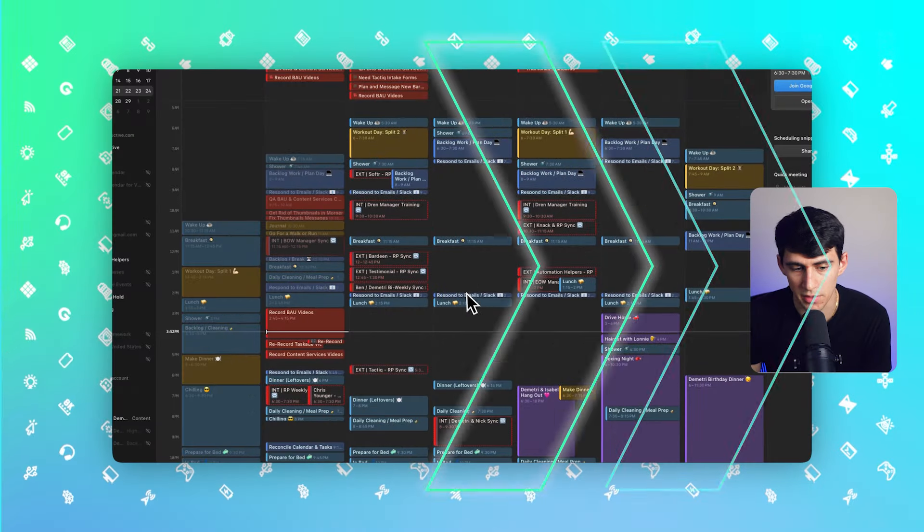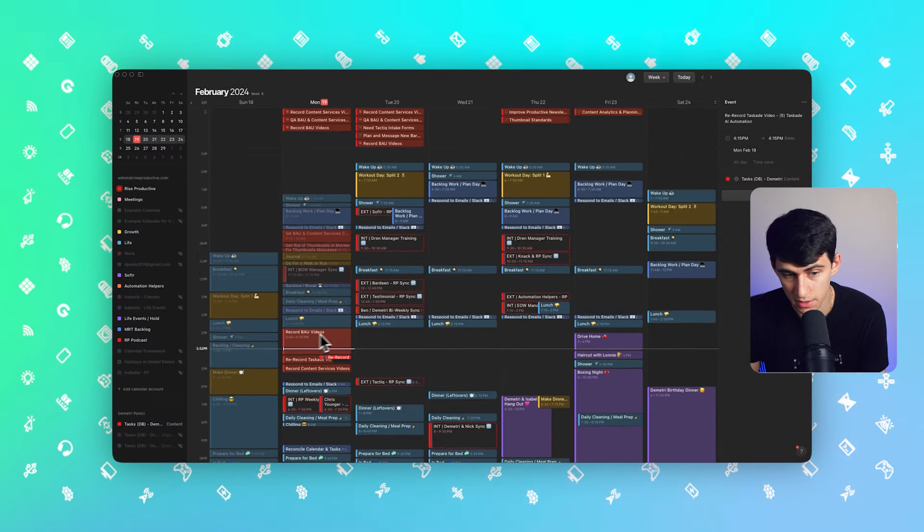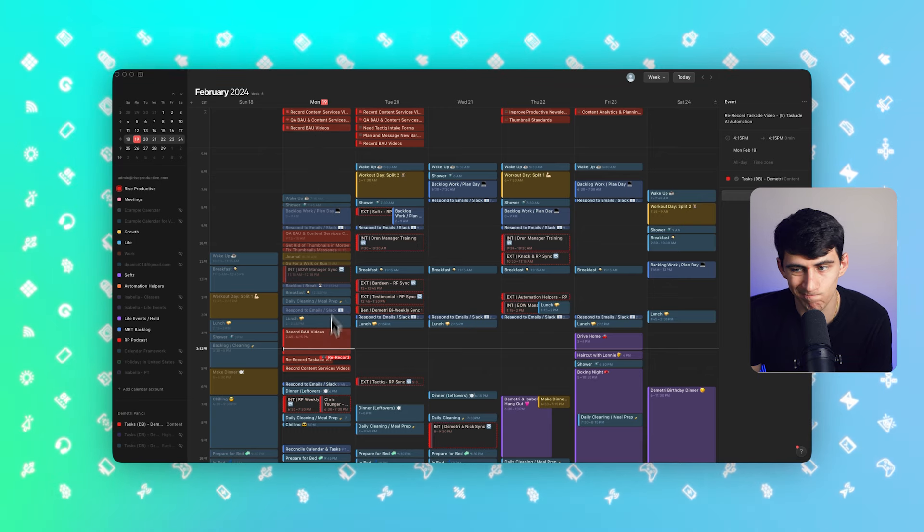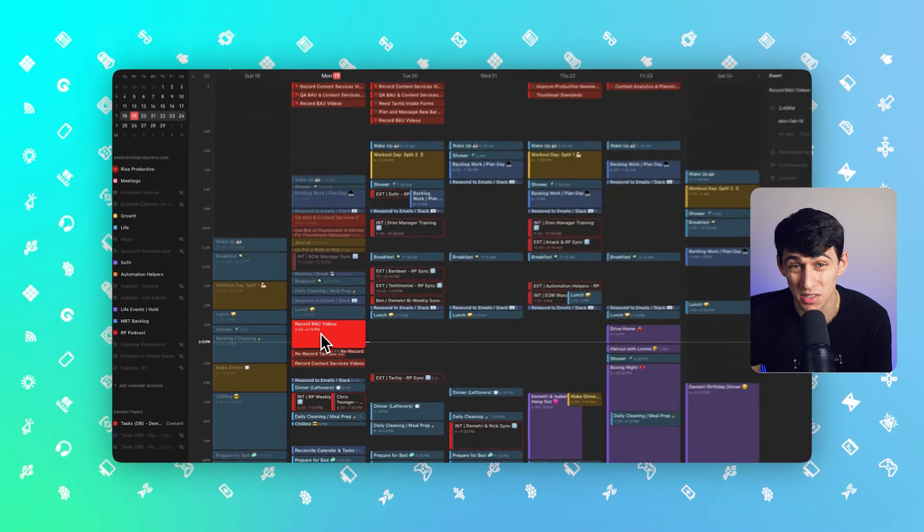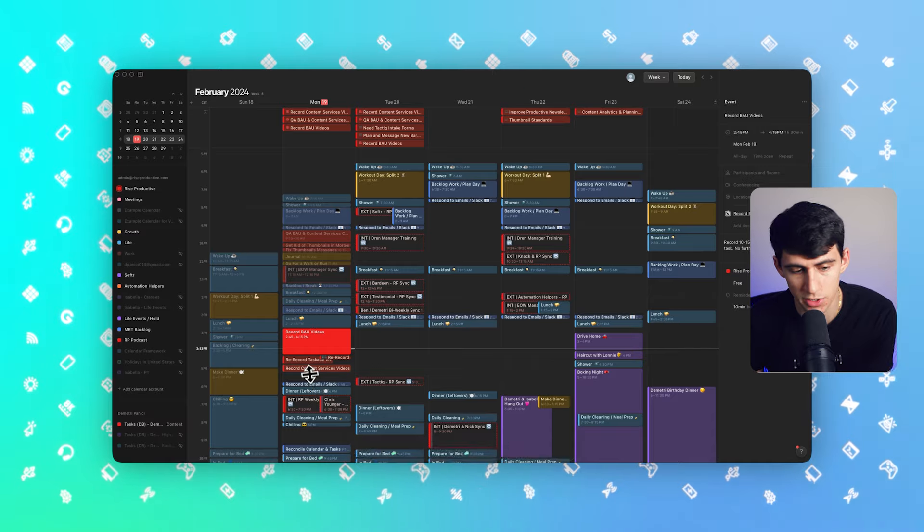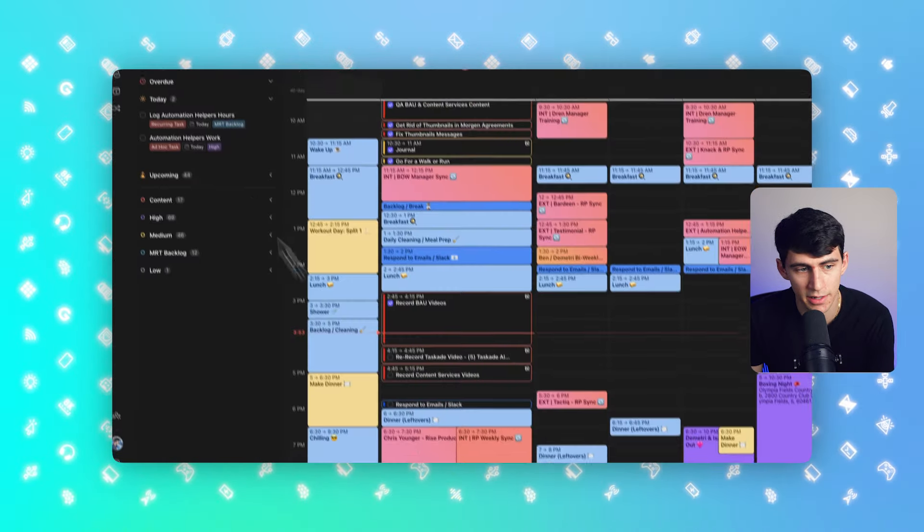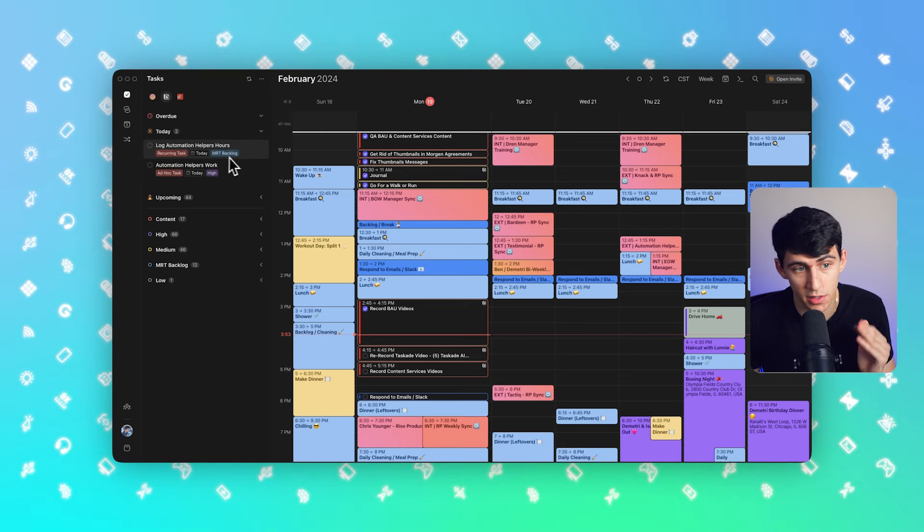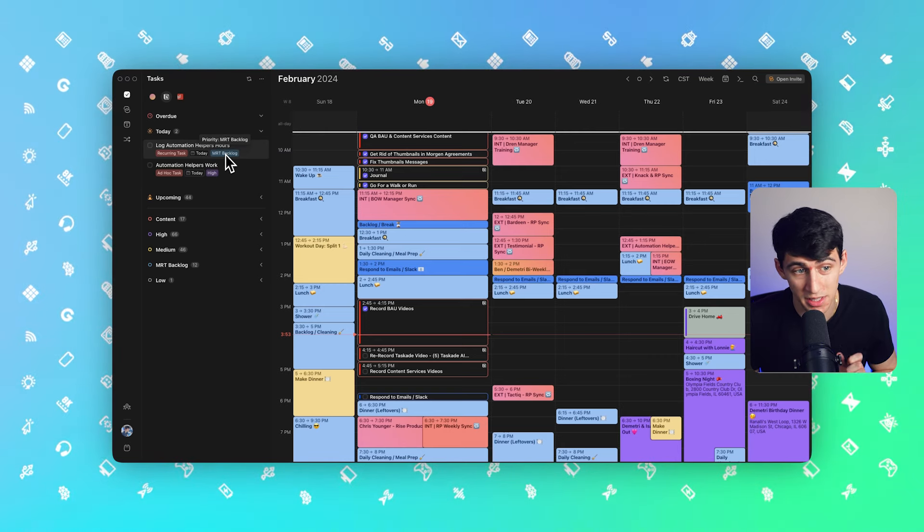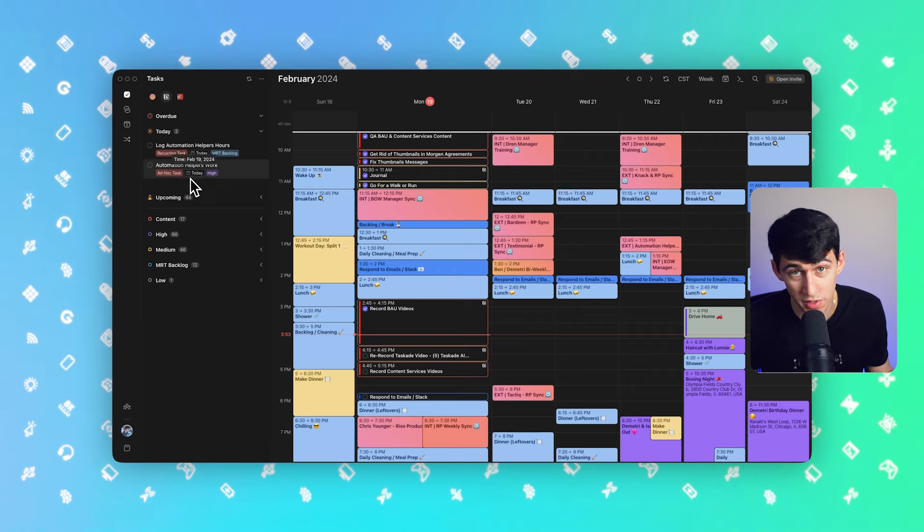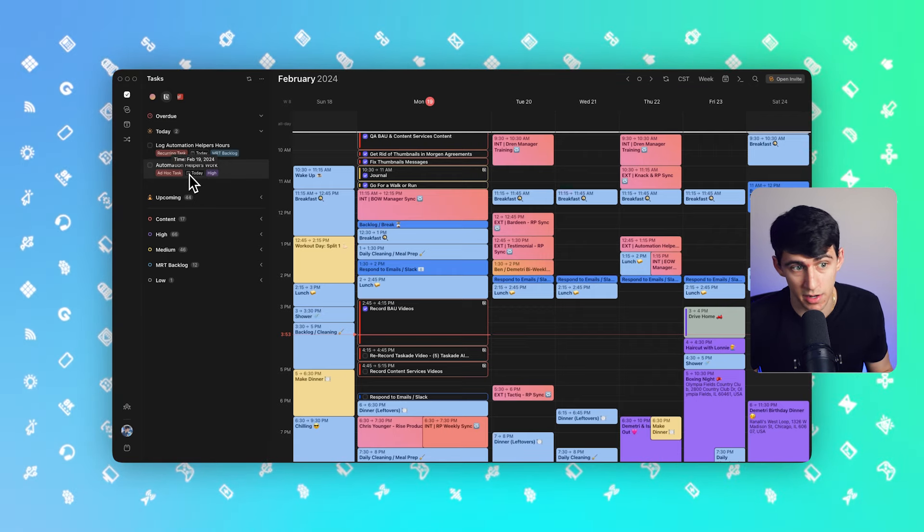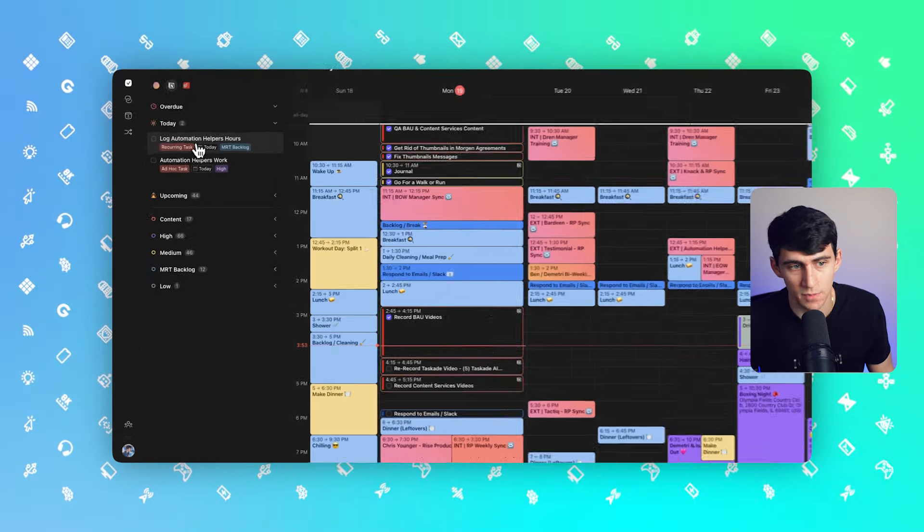Whereas in the Notion calendar side of things, we have the ability to map the time of the task pretty well. But unfortunately, we really don't see any other additions to it. Like I know that being able to see my time property from Notion in here is pretty good, a priority level in here, all those sort of things. That's something I can deal with, right? Even the recurring task label that I have.